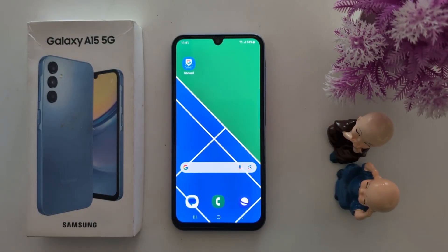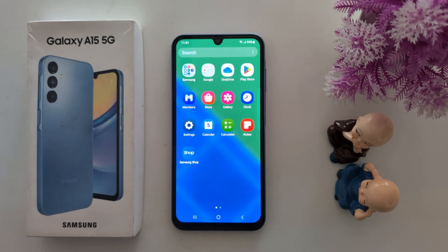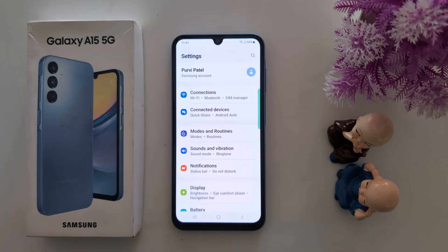How to reset keyboard to default settings on Samsung Galaxy A15 5G. Open the app drawer on your device, then tap the Settings app.